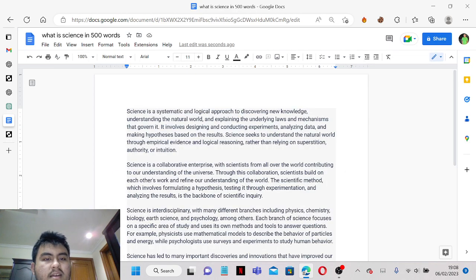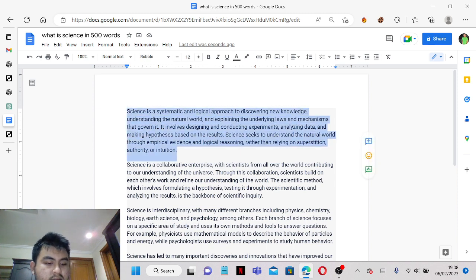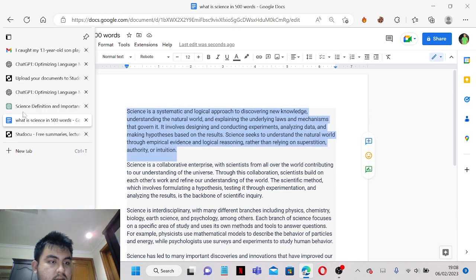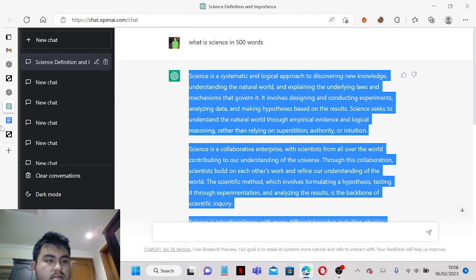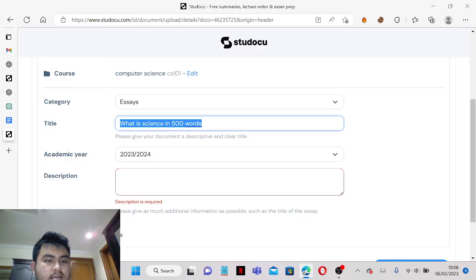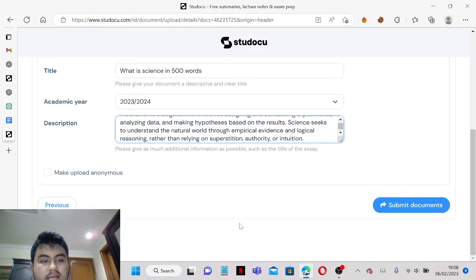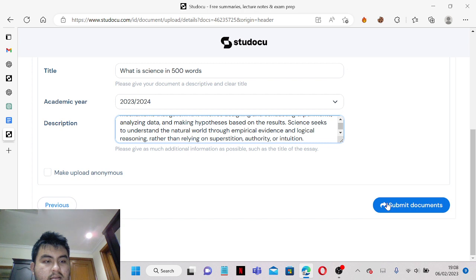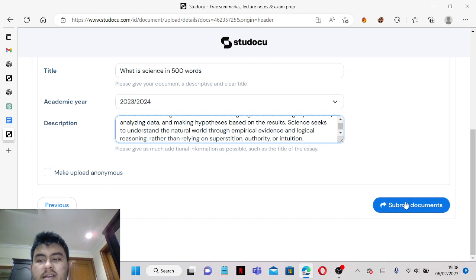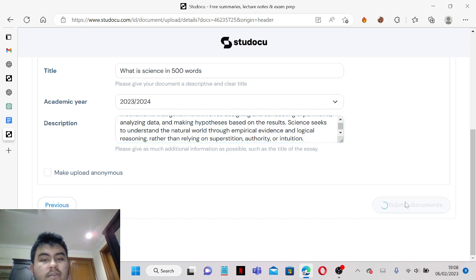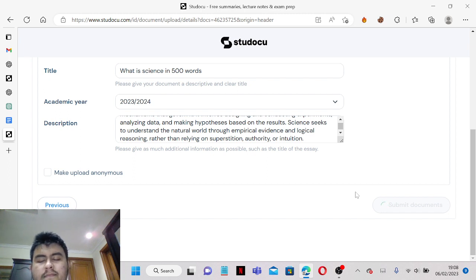And we can just copy paste this, all of this. And you can make it anonymous if you want to, but I wouldn't recommend it. So we can just submit the document.